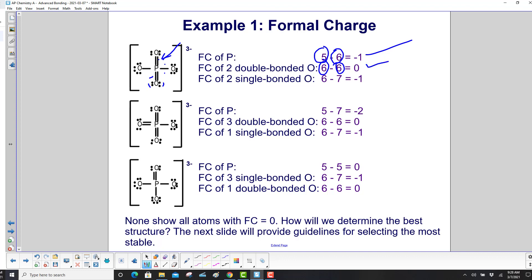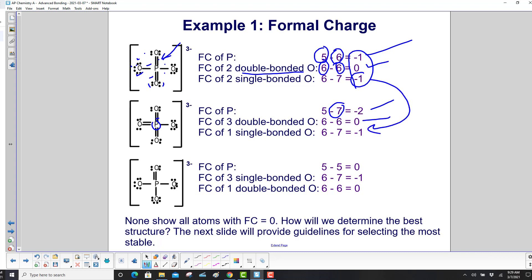The single-bonded oxygen has 7 electrons, so 6 minus 7 gives a formal charge of minus 1. For the structure with 3 double bonds, phosphorus has 7 electrons in the Lewis structure, giving 5 minus 7, which is negative 2. The double-bonded oxygens remain at 0, and the single-bonded oxygen remains at negative 1.